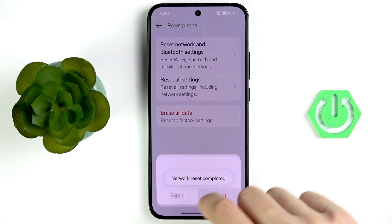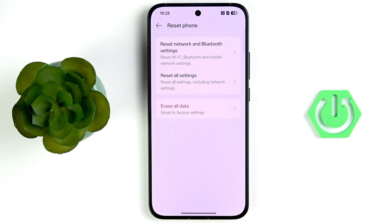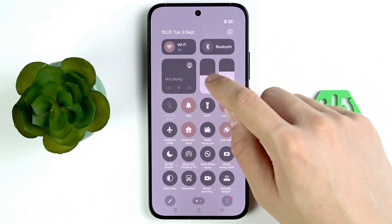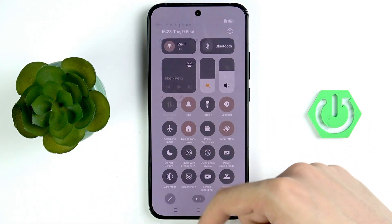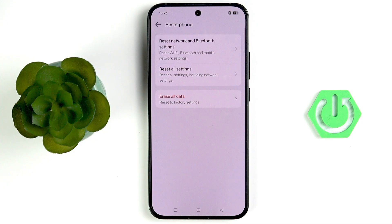Resetting all settings will reset any phone settings you have changed. If that still doesn't work, do a factory reset by tapping Erase All Data. Hopefully one of these steps fixes your issue — have a nice day, goodbye!